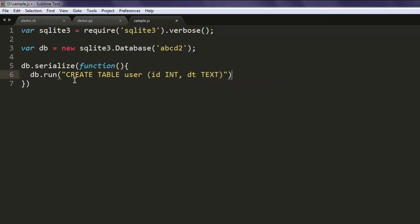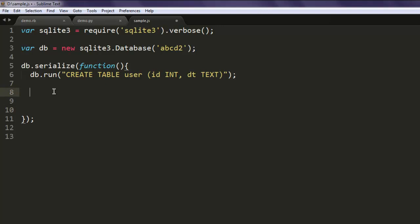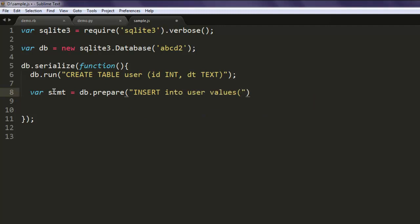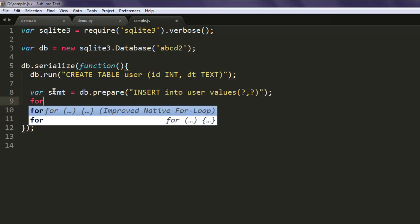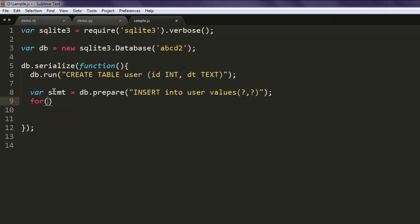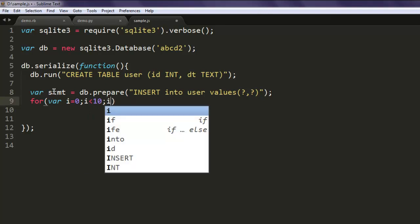Next, create a statement var stmt equals db.prepare for the prepared statement insert into user. Values will be created with a for loop. Set variable i equals 0, i is less than 10, and i plus plus.